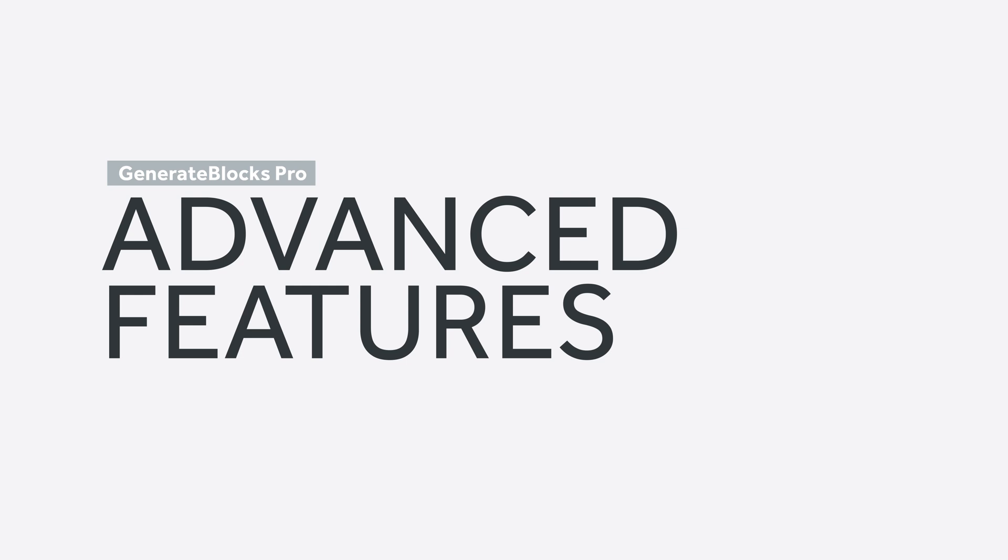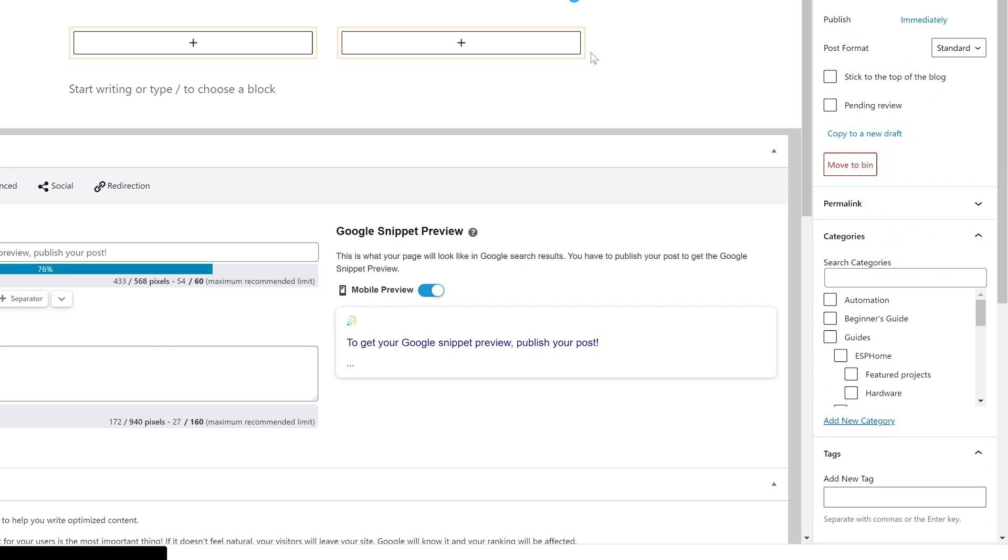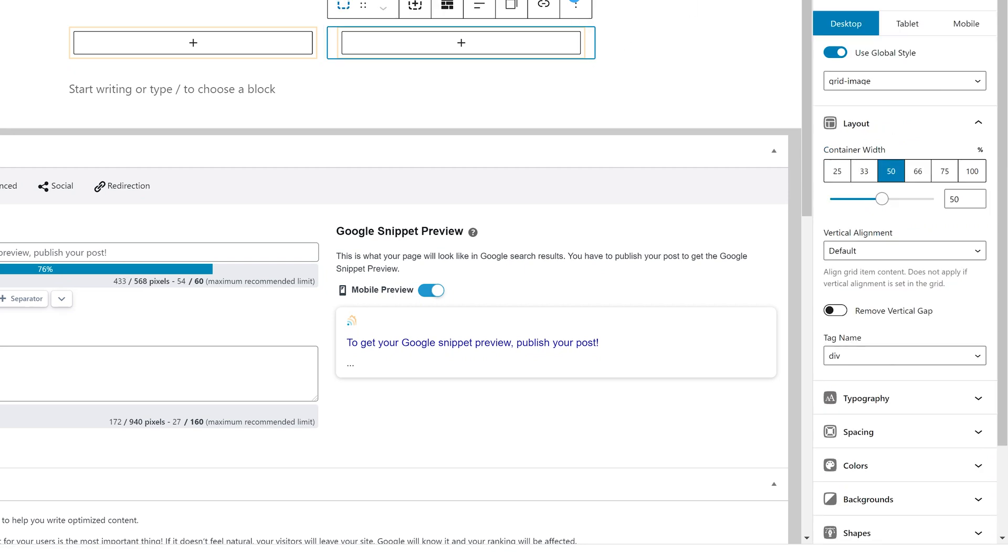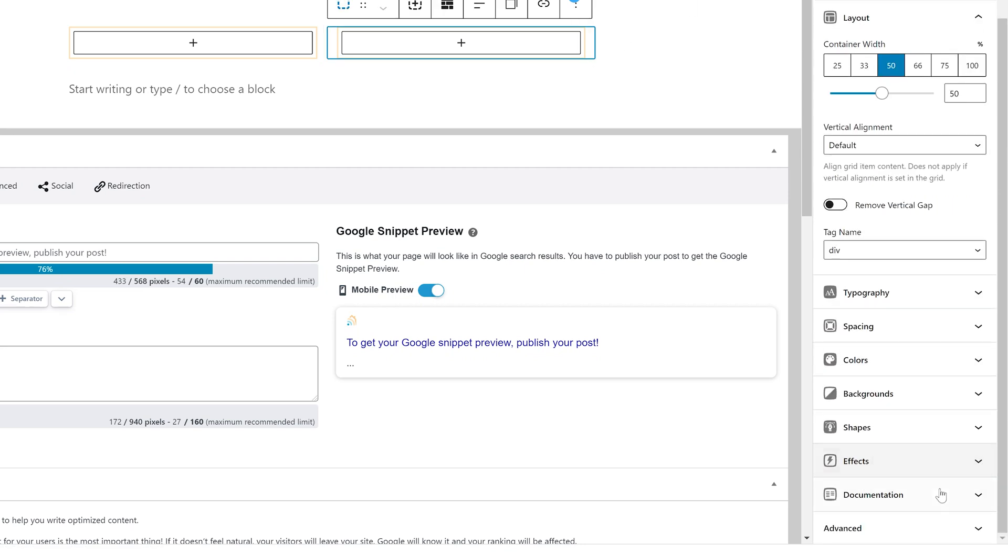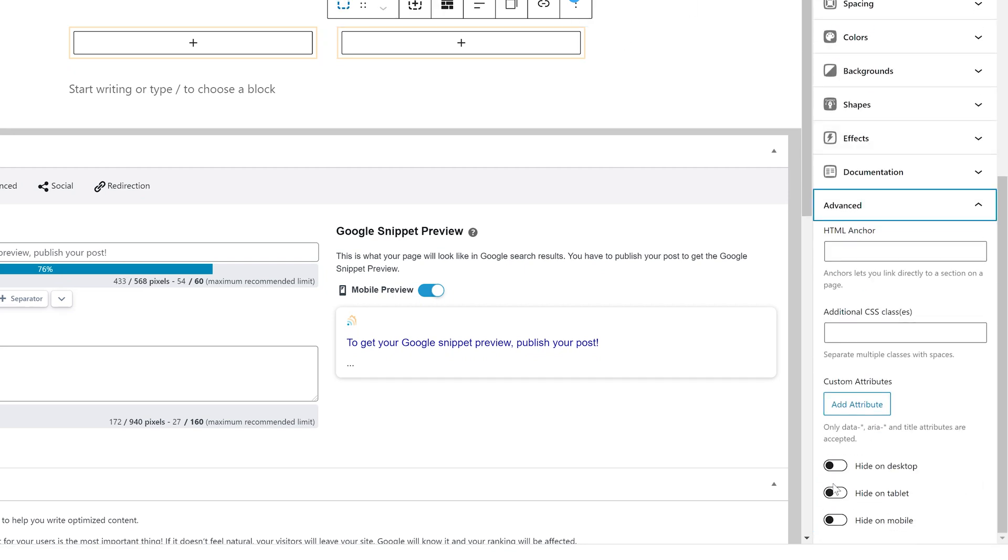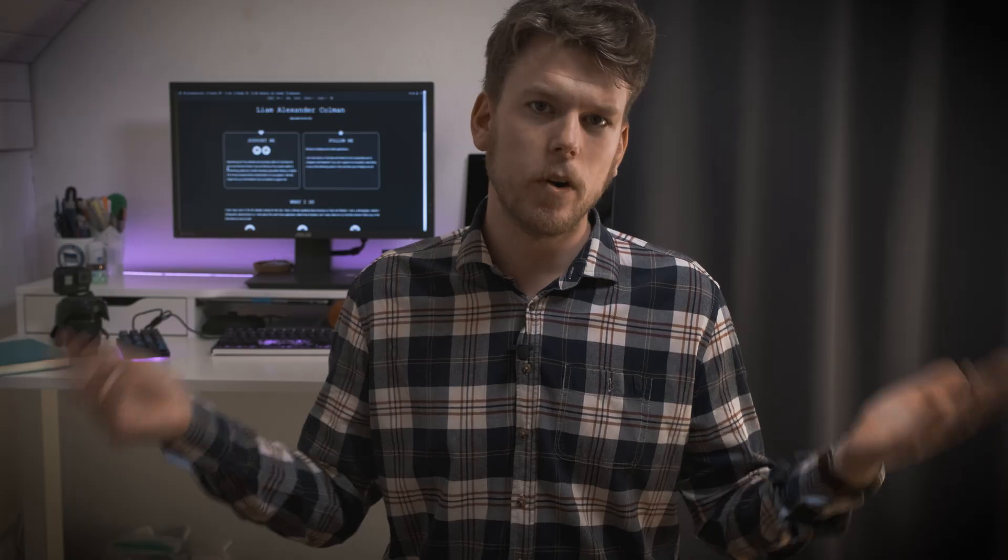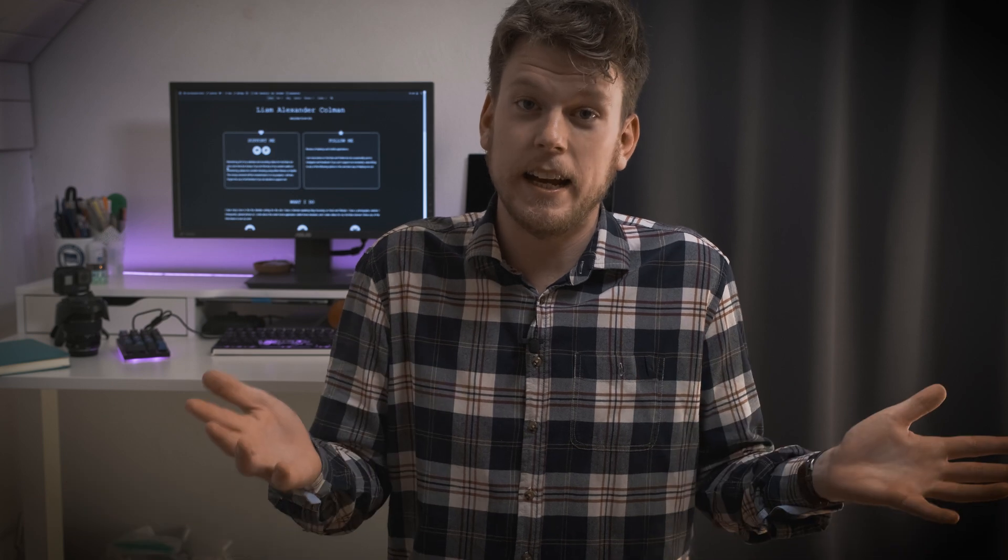Finally, there are two more advanced features in GenerateBlocks Pro. You can select which class of devices you want your blocks to appear on. And you can also apply custom data attributes to your elements. Hiding blocks was something you could already effortlessly do with GeneratePress. But I guess it's nice it's there now. And custom attributes are something I've never used yet.